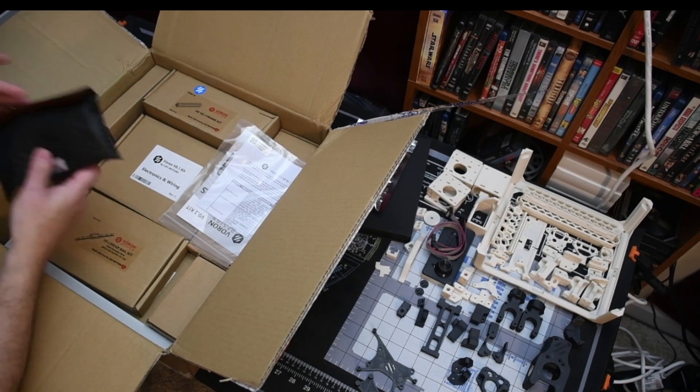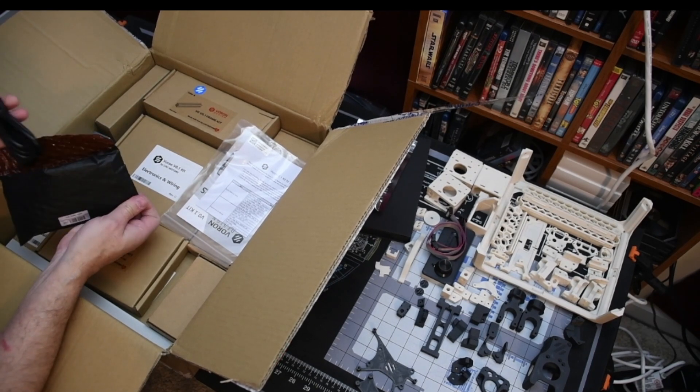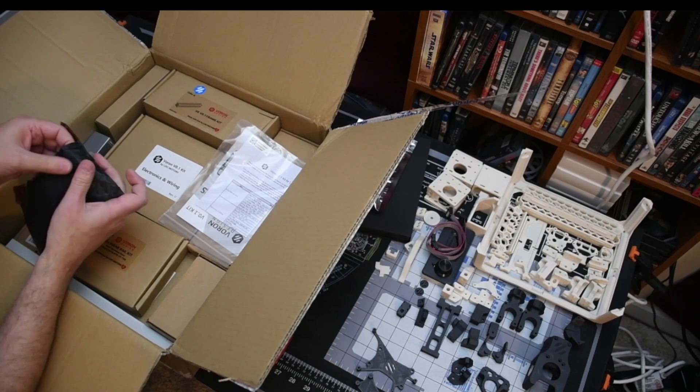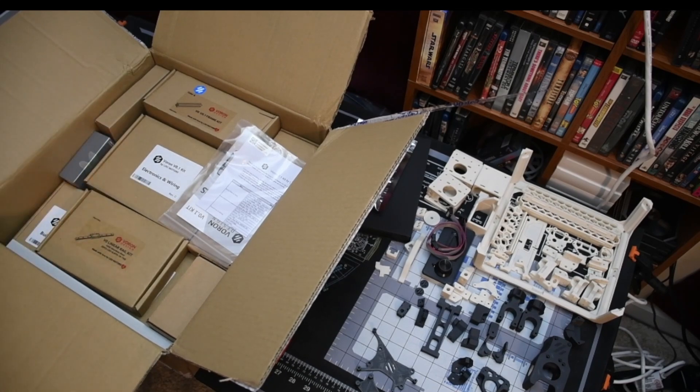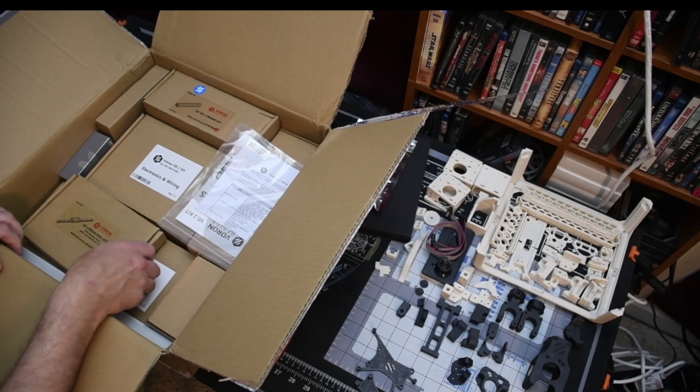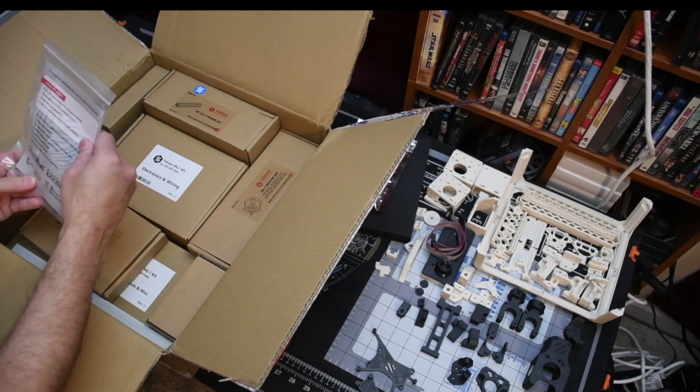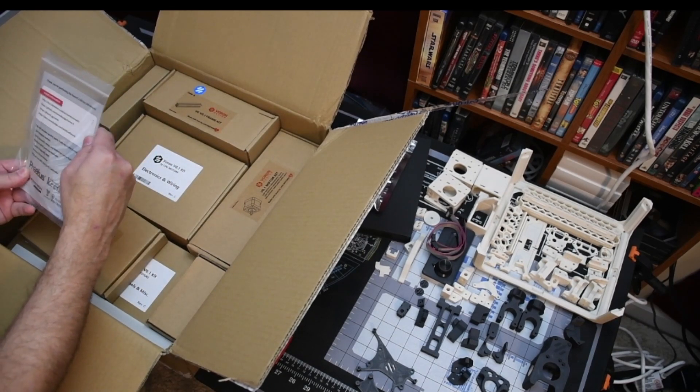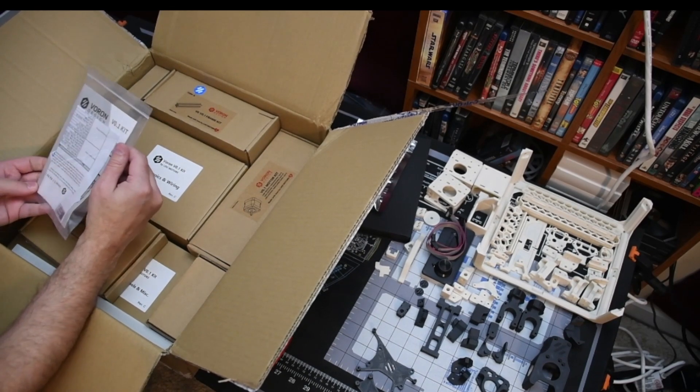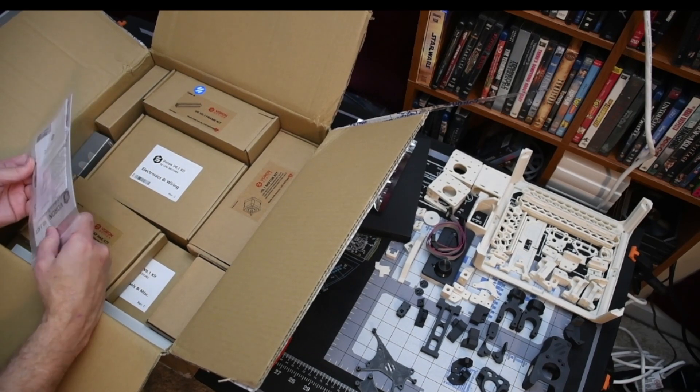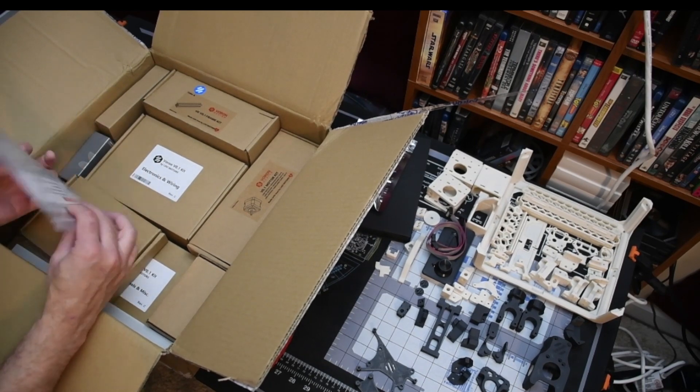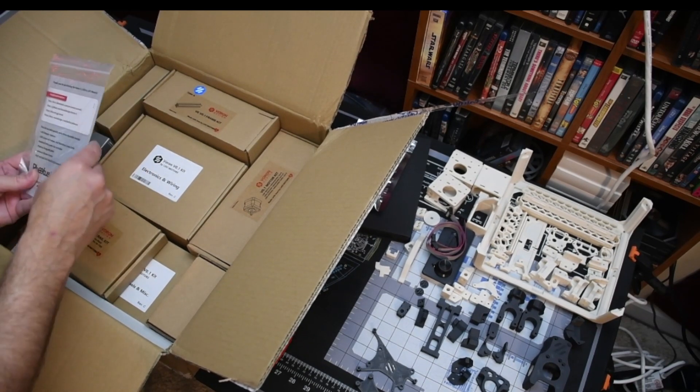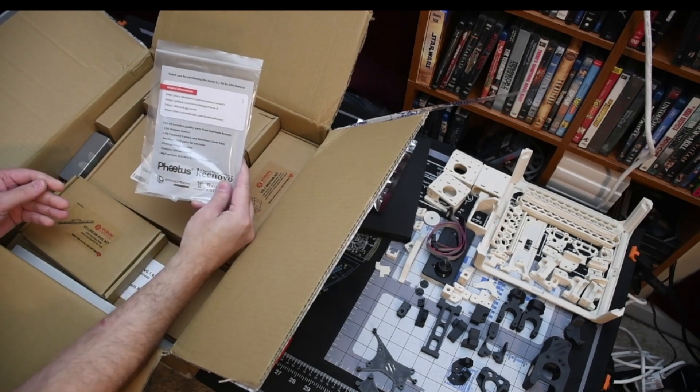Power cord. Got plenty of them but can always use another. Looks like the BOM along with some basic instructions for the kit.